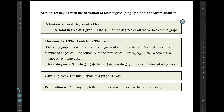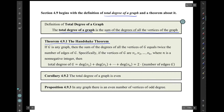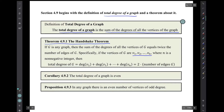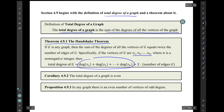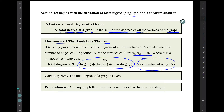Section 4.9 begins with the definition of total degree of a graph and a theorem about it. The total degree of a graph is the sum of the degrees of all the vertices on the graph. The theorem is called the Handshake Theorem. It says if g is any graph with vertices labeled v1 through vn, then the total degree — note there is a typo here, this should say vertex v2 — will be twice the number of edges in the graph. An immediate corollary is that the total degree of a graph is even.